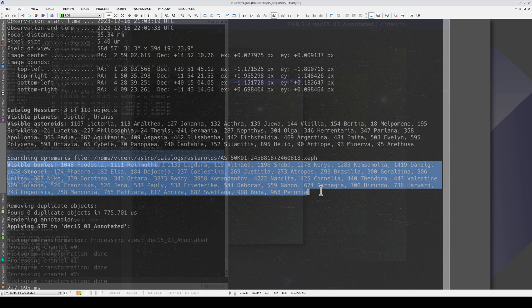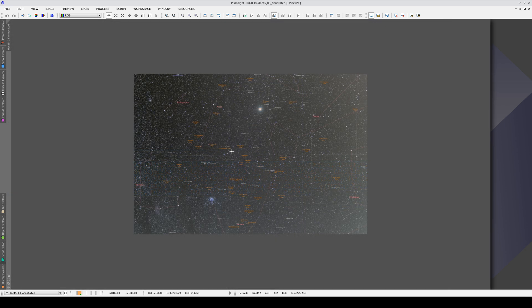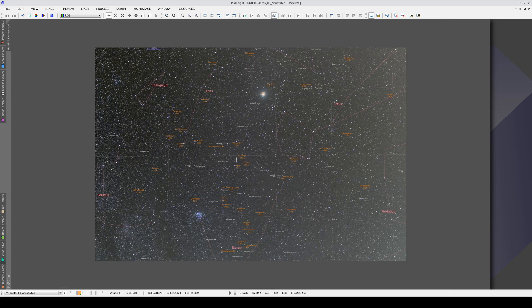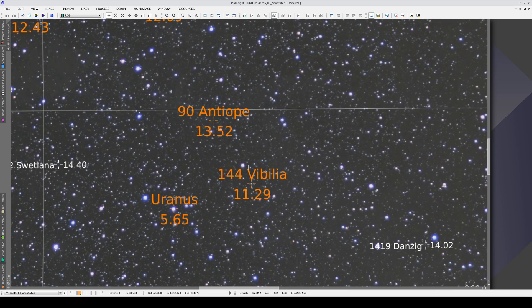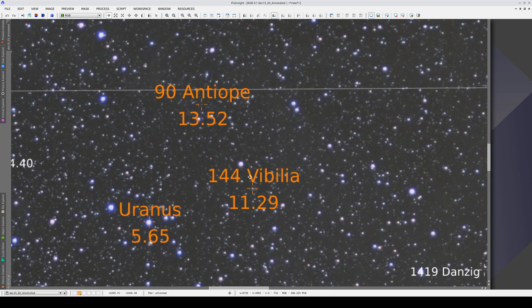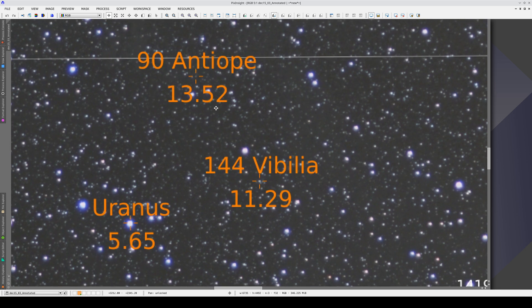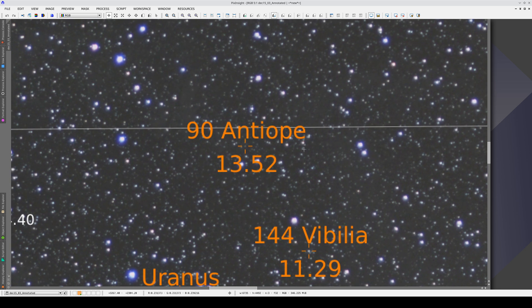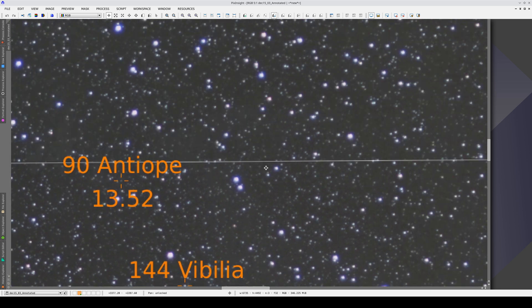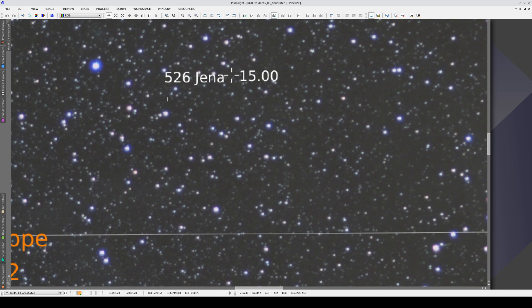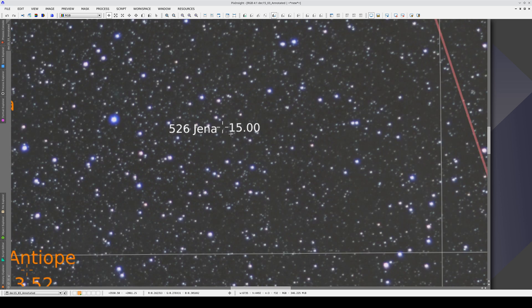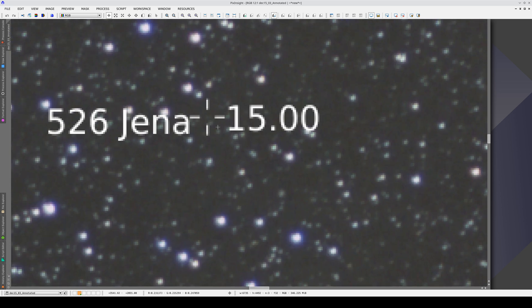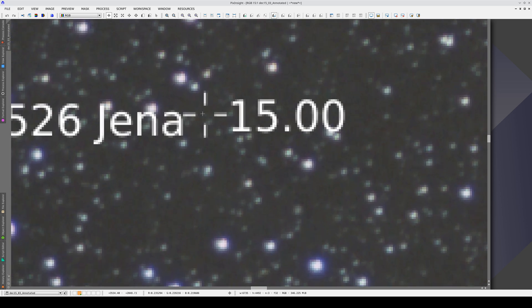The main asteroids are shown in orange and the ones in the ephemeris file are labeled in white. Here we have Vibilia with a magnitude of 11.3 and Antiope with a magnitude of 13.5. We can barely see this one, it's very weak because it's almost at the limit of the image's depth.